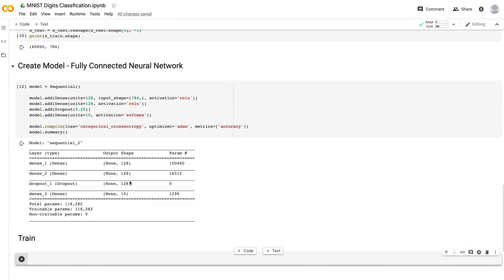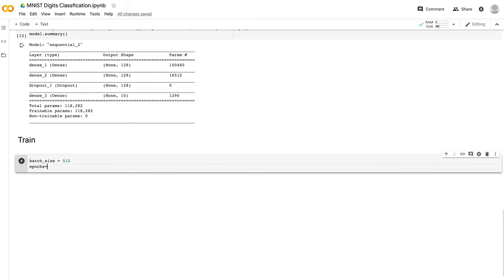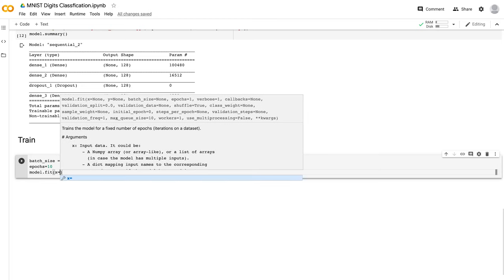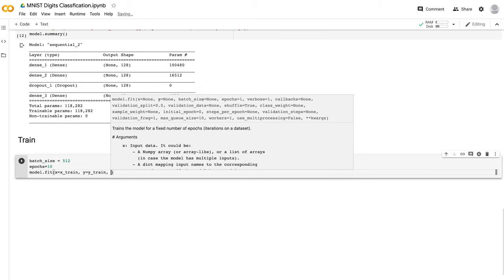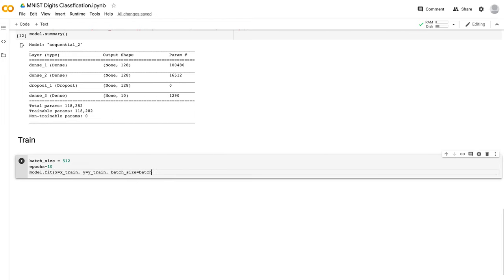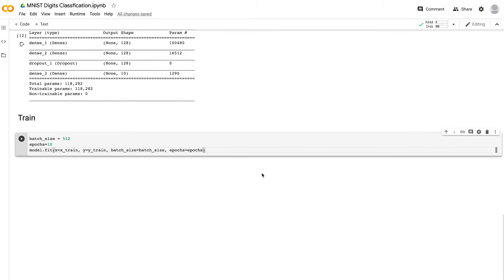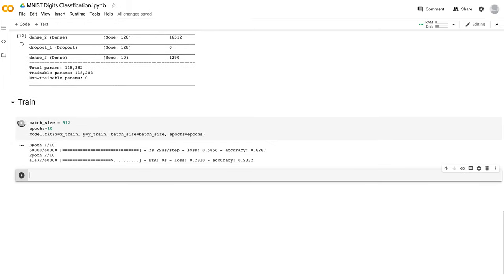Now let's move on to the training stage. I'll add a 'Train' heading. Set batch_size = 512, which means we feed 512 images to the network at a single time, and epochs = 10. Then model.fit(x=x_train, y=y_train, batch_size=batch_size, epochs=epochs). This is the line that starts the training. Let's hit Shift+Enter.